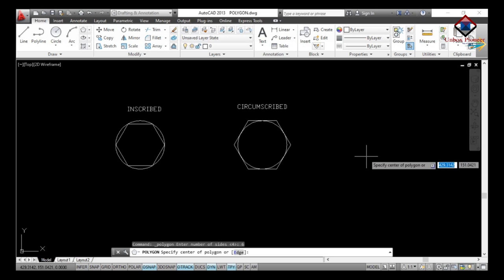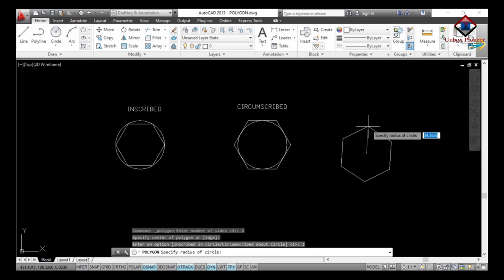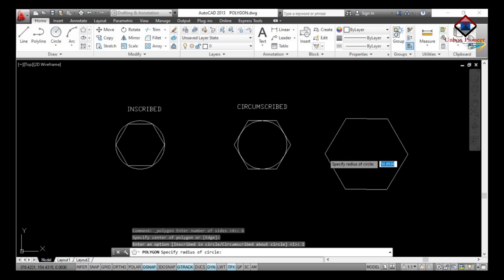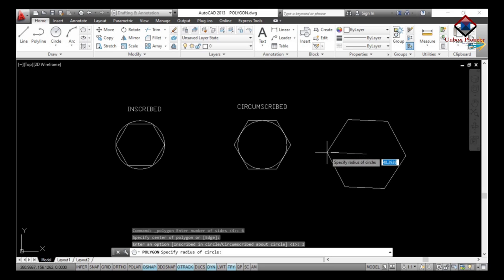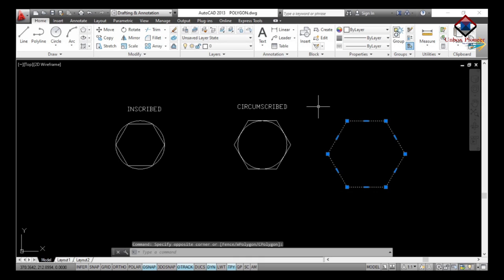Then specify the center of the polygon — if you have a circle you use its center, or you can define the center point anywhere. Then choose inscribed or circumscribed as required. Without a circle it is just a simple polygon creation. Let's see how to draw an inscribed polygon — first I will erase this one.